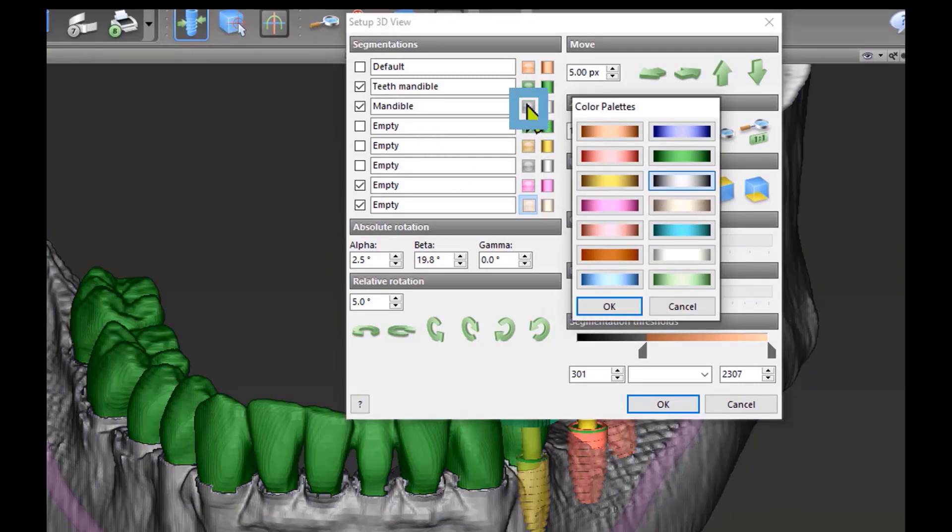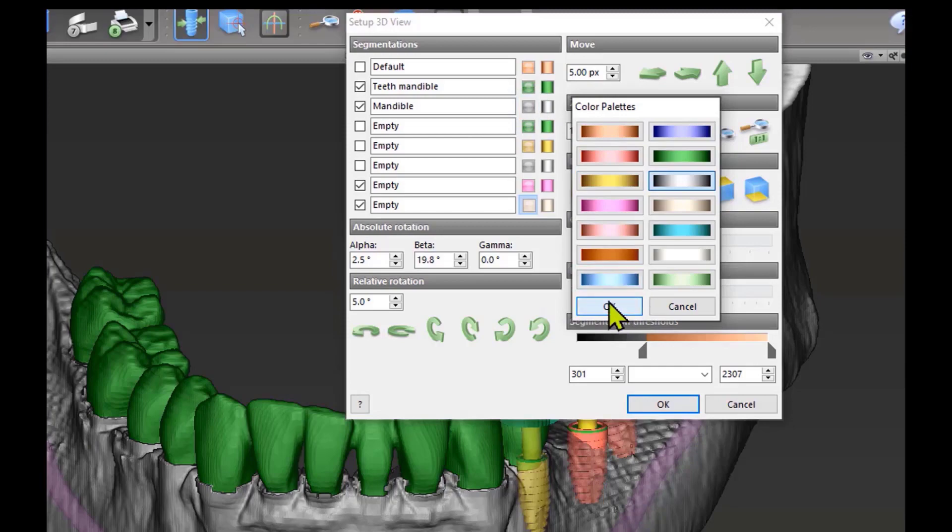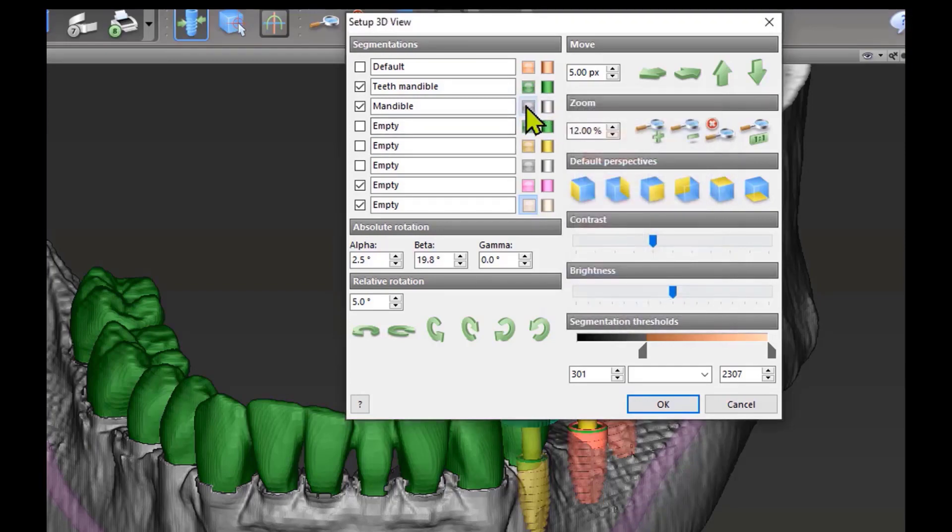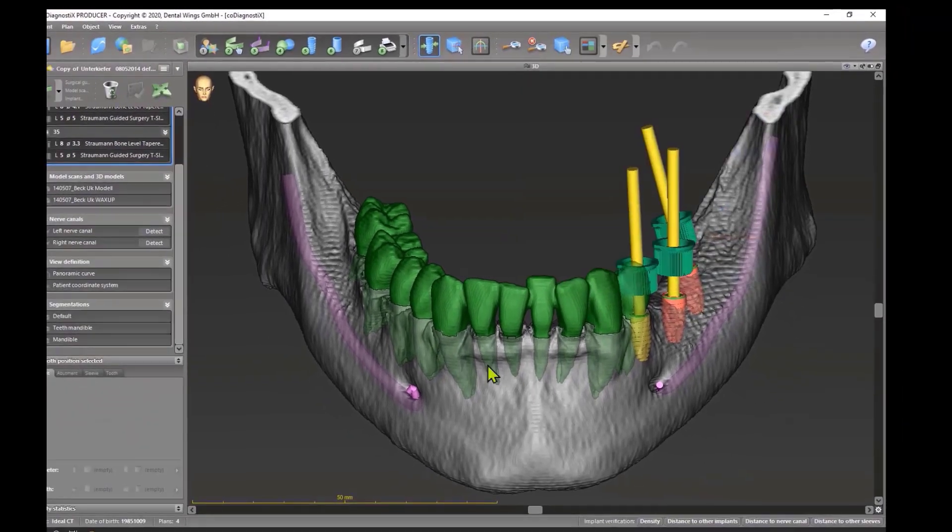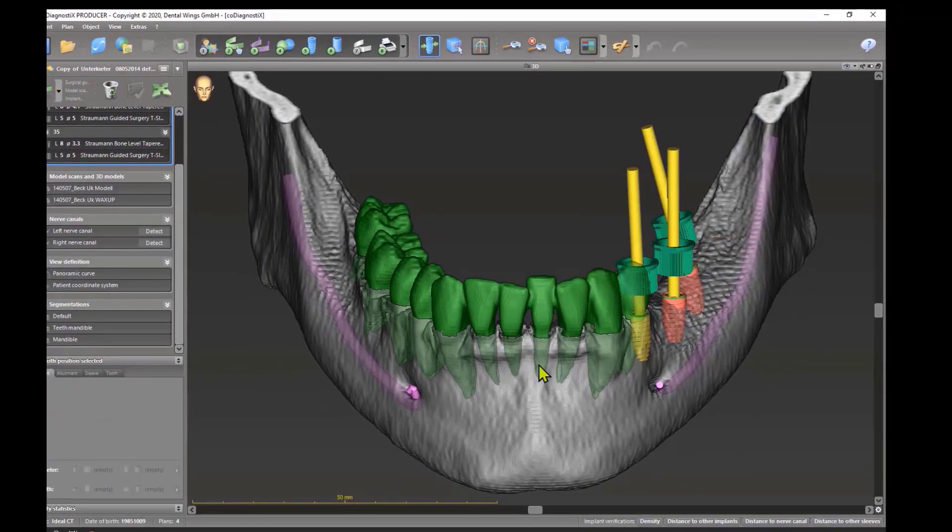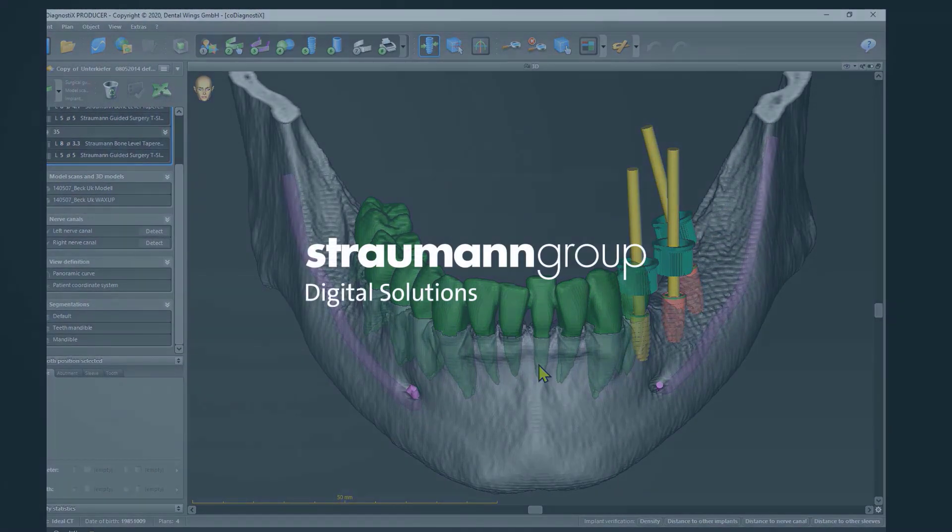if you click on this small button in the middle, you can make this transparent. If you do this, you can see the teeth through the jaw, which creates a really nice picture.